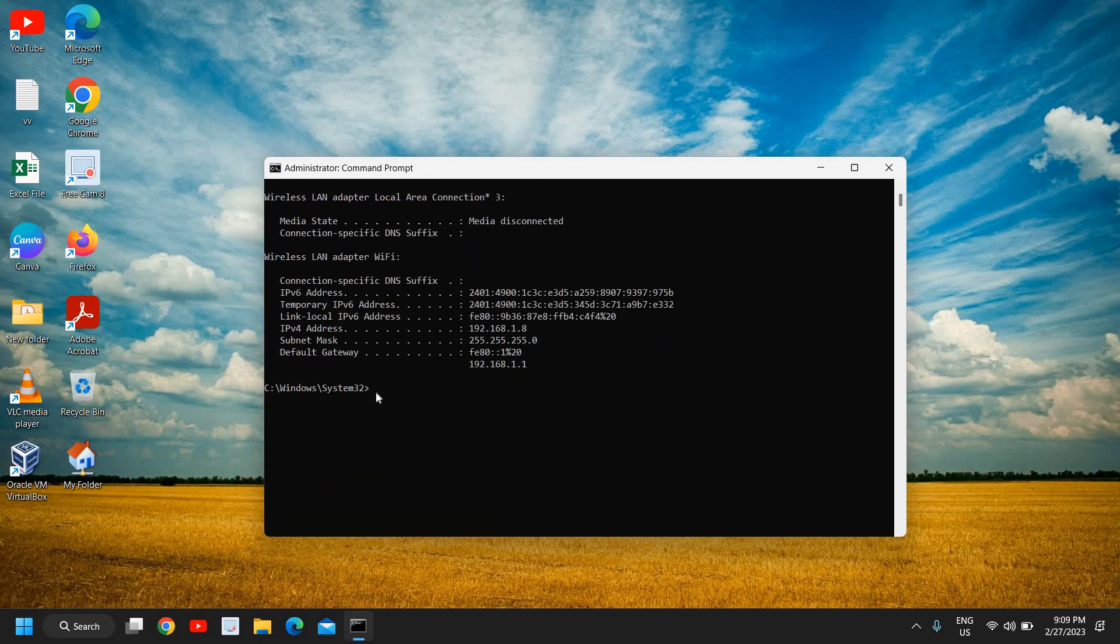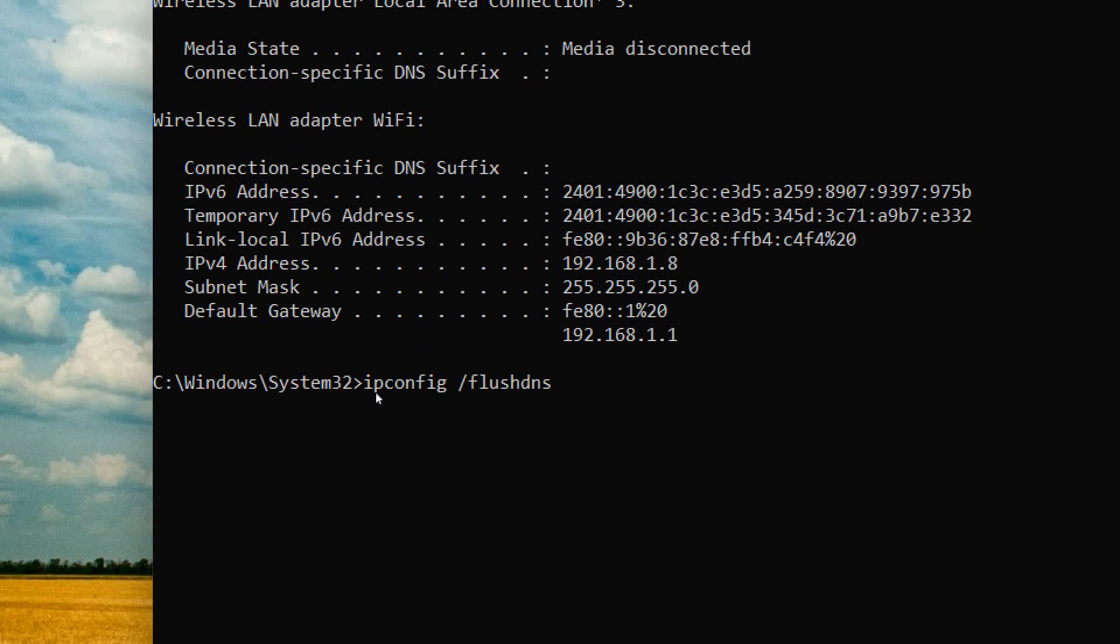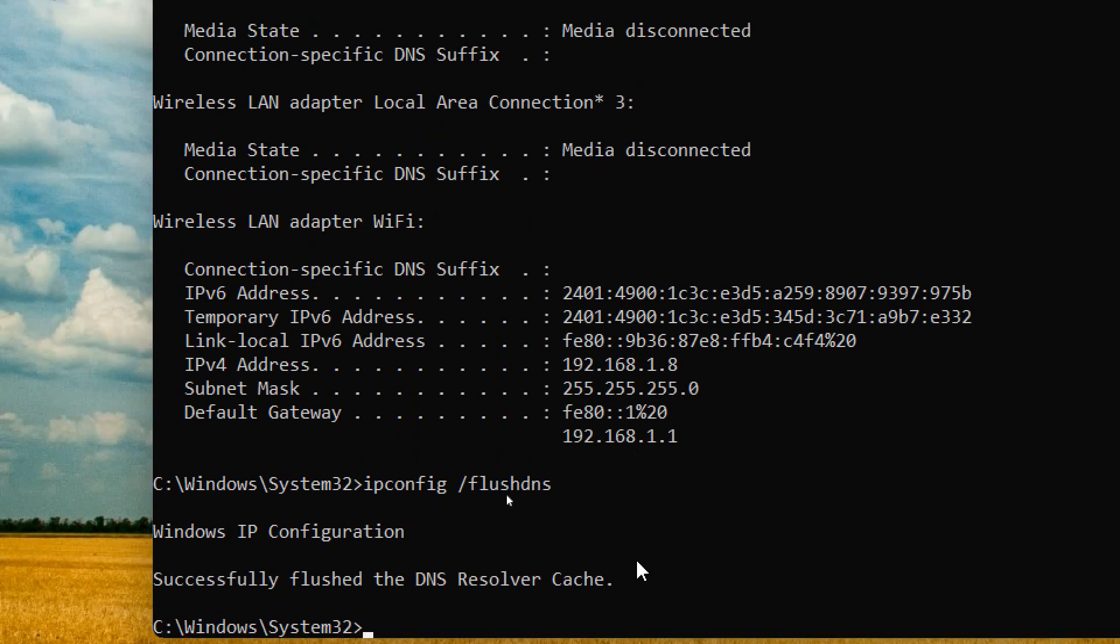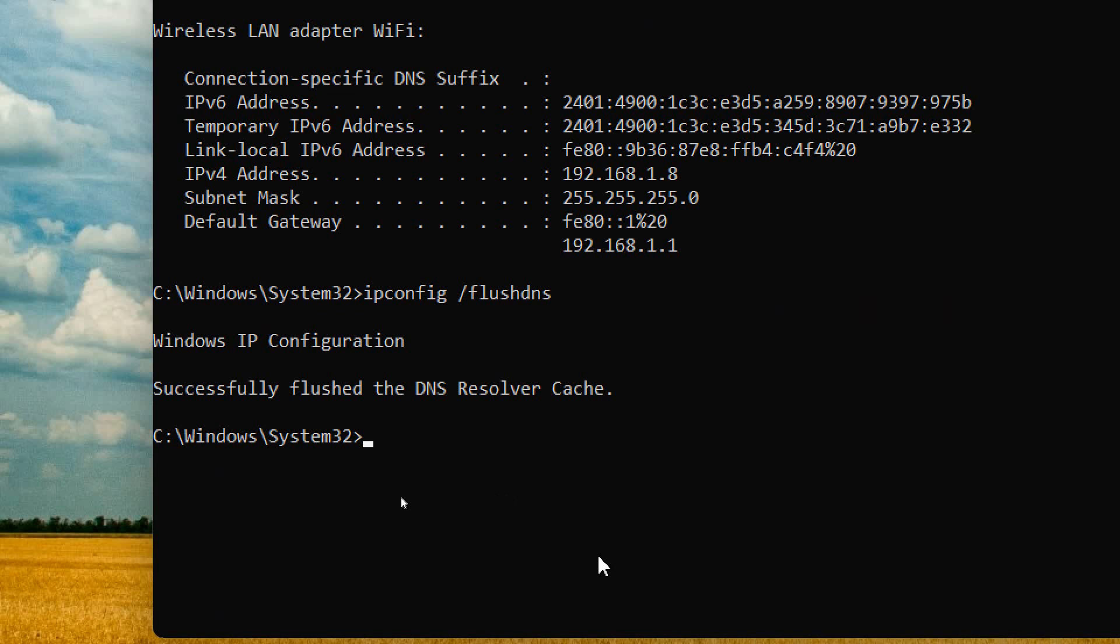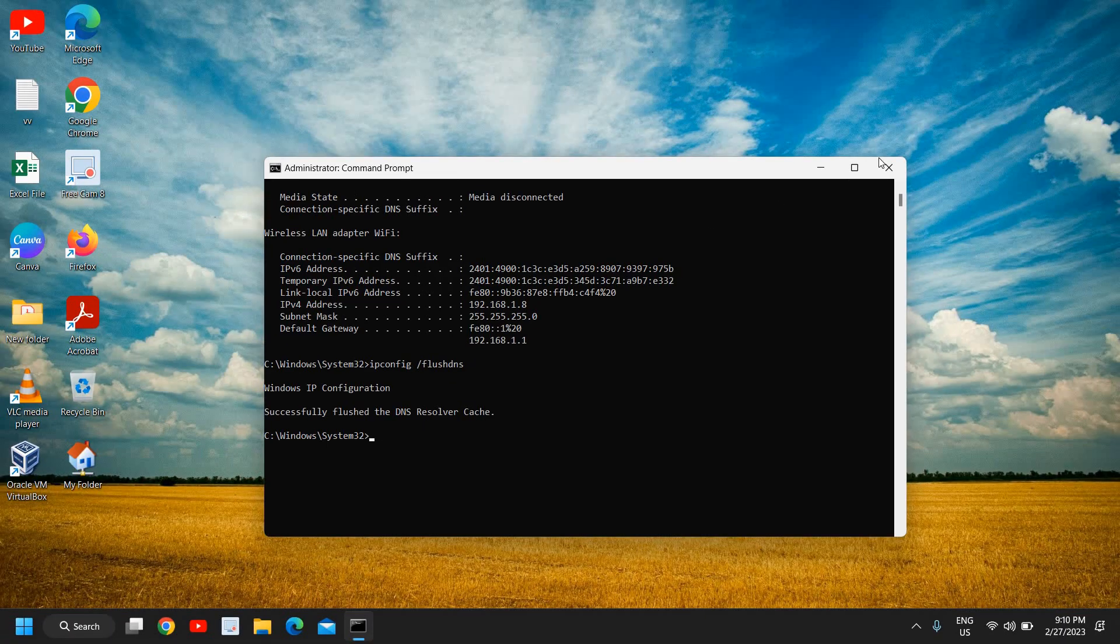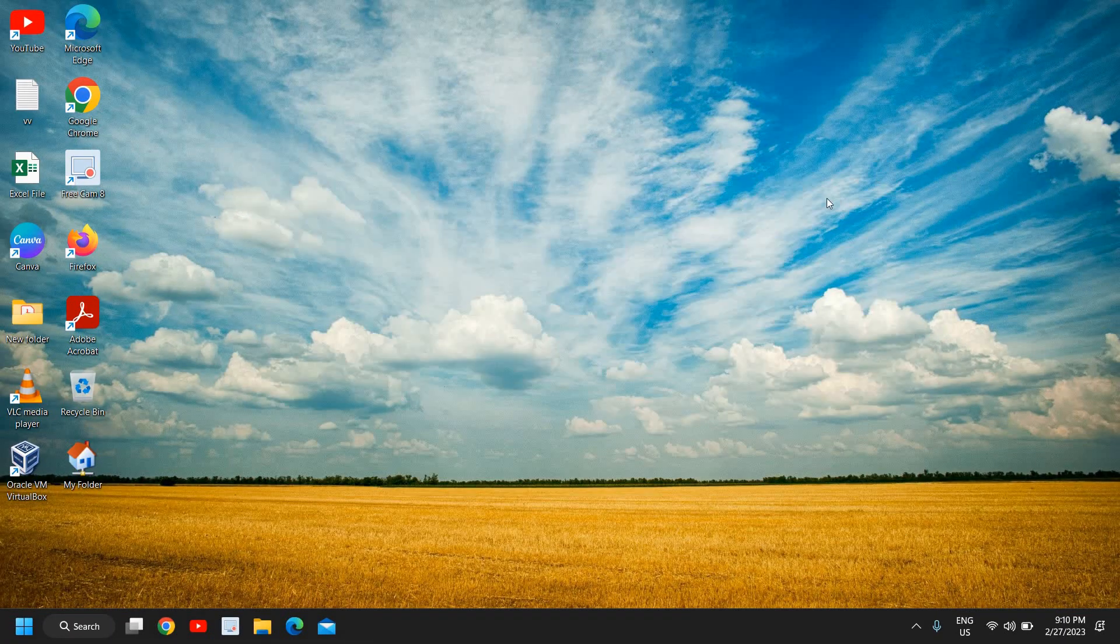Now here you need to type ipconfig space forward slash flushdns. This is also a very important command which you need to do. And here once this is done, you just need to close this window.